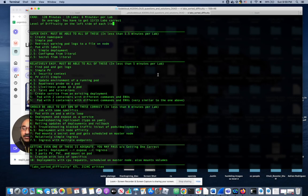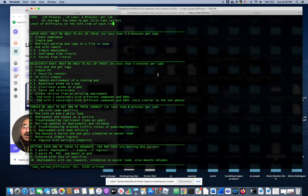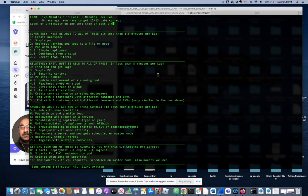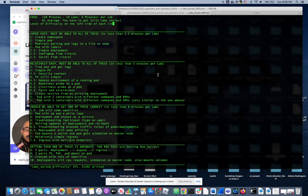So here are 32 labs that I've done over the last year or so at different times, some many times, some maybe once or twice. I've sorted them out at the levels of difficulties so you get a sense of things because some of them are really difficult and some of them are super easy.